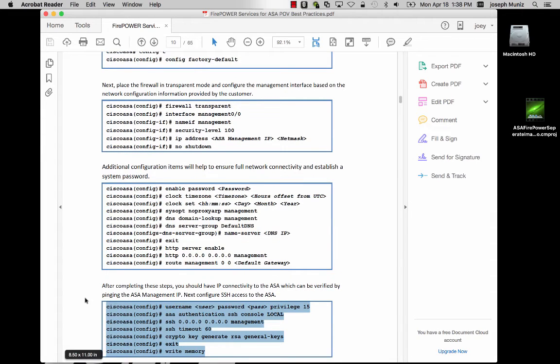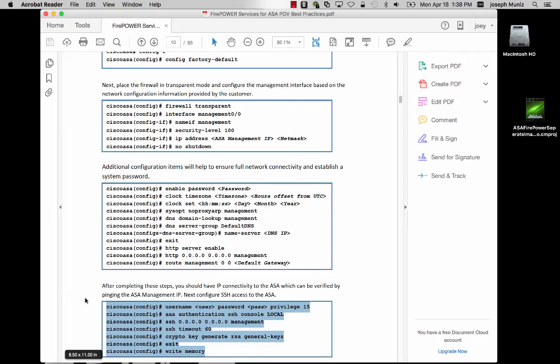Once you've finished the basic access, you should be able to access the ASA by putting the IP address in a browser and downloading the ASDM software.